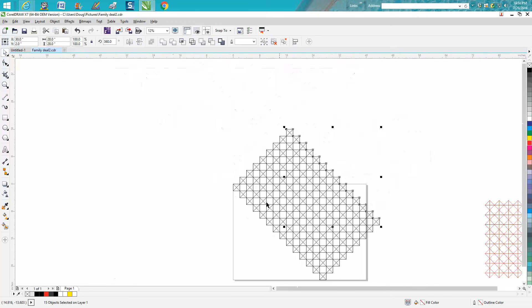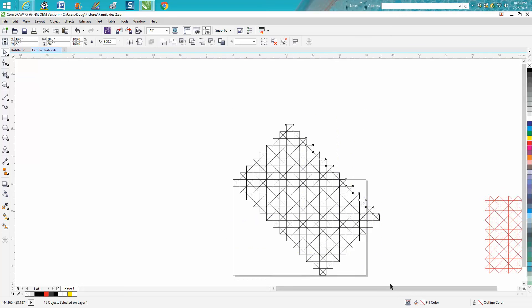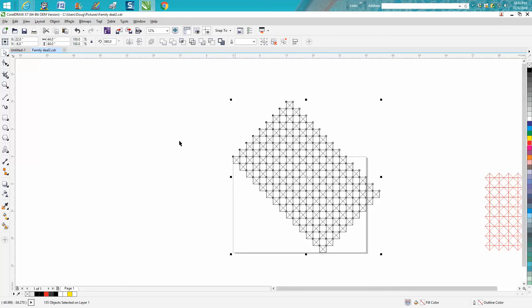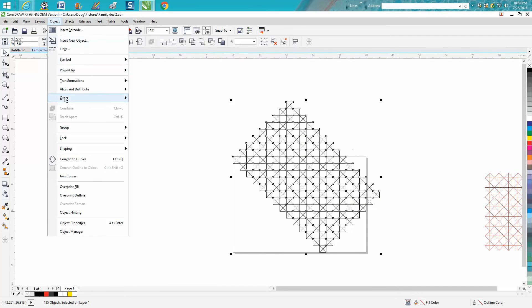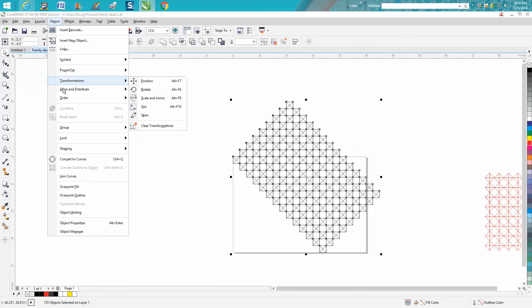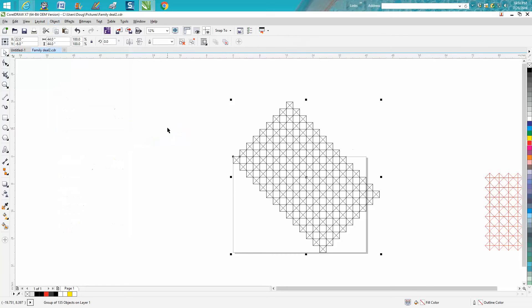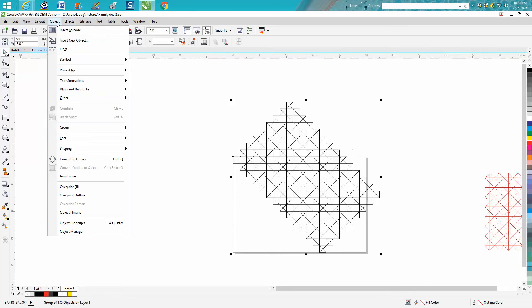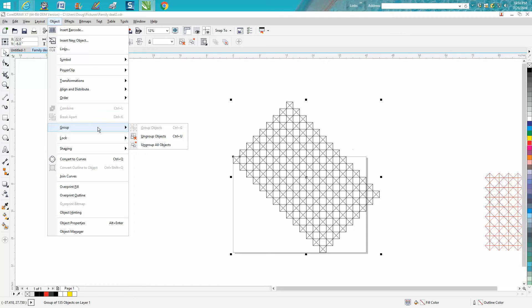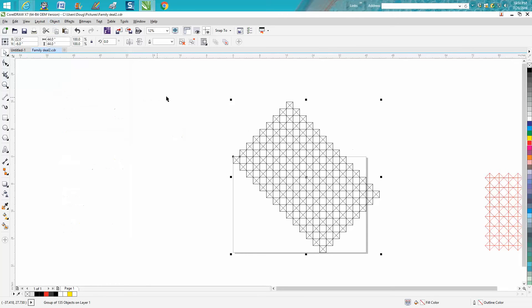I'm just showing you something real quick. Now let's group this together. A lot of versions of Corel are different. This is Corel X7 and you actually have to go to group and then over to group. On X5 and under, there's actually group and ungroup right there.